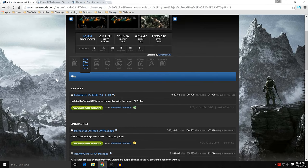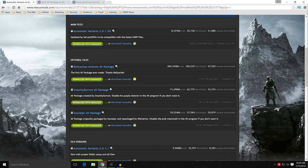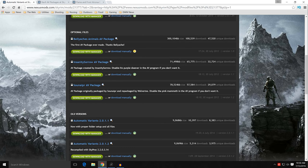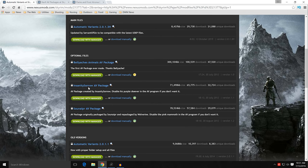Now let's get some of the textures we need to populate the SkyProc patcher. There are three included with Automatic Variants in the file section: the Bellyaches Animals AV package, the Insanity Sorrows AV package — though the original texture pack doesn't really exist anymore — and Sonya Burr's AV package, which has a bunch of different ones packaged by Wolverine. There's a pink mammoth option in that one — disable it if you don't want it. Go ahead and download those three with Manager.